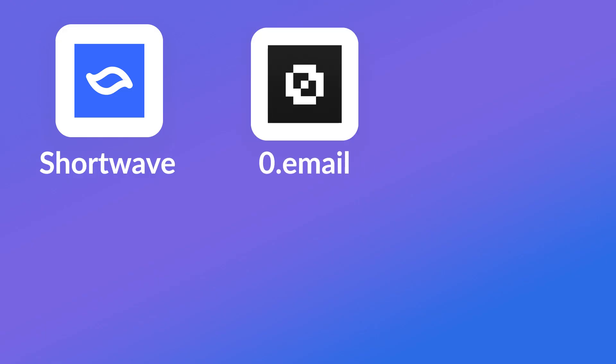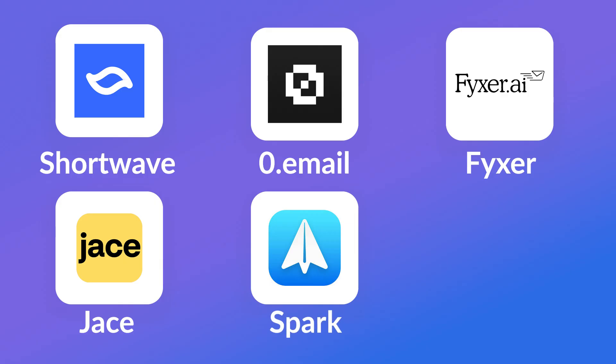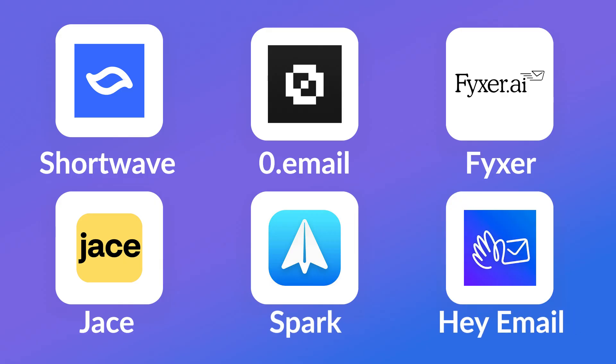There are some Superhuman-like alternatives to note, as many people might find the price too expensive. There's Shortwave, which I'll include below. Zero Mail, or Zero, is being called an AI prioritization inbox and is relatively new. You've got Fyxer, which has AI meeting notes built in. There's also Jace, which is very similar in nature. Spark Mail is another good consideration, and HEY email, built by the folks at Basecamp — privacy-first for that application.